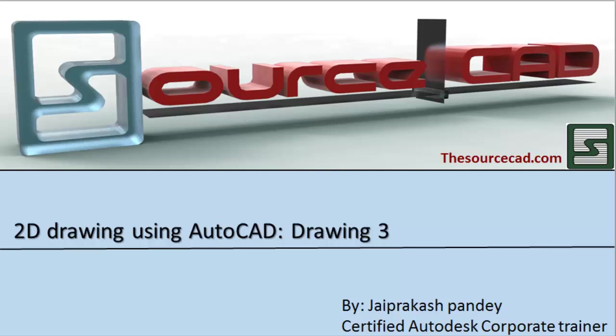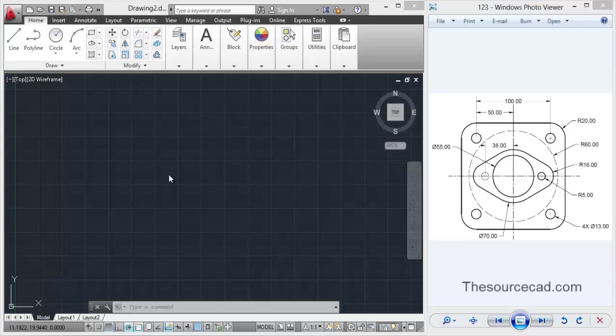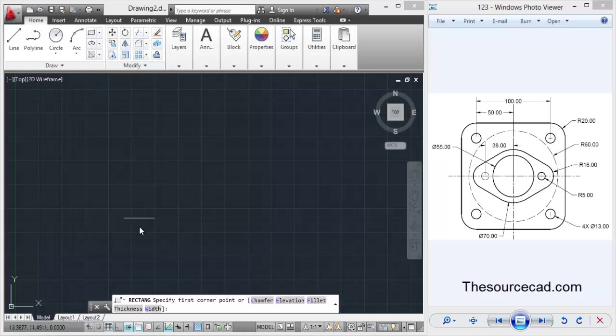Hello all, welcome to sourceCAD. In this tutorial we are going to make the studio drawing in AutoCAD, so let's begin it with the rectangle tool. We are going to make a square first, so start a square rectangle tool.